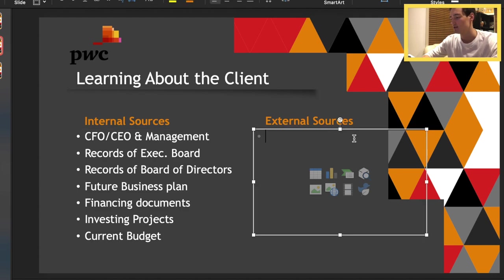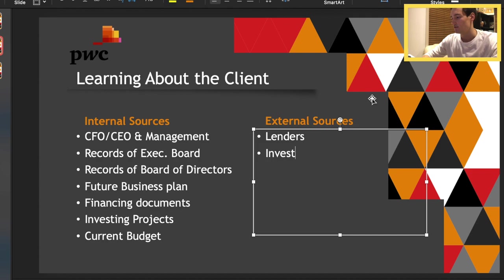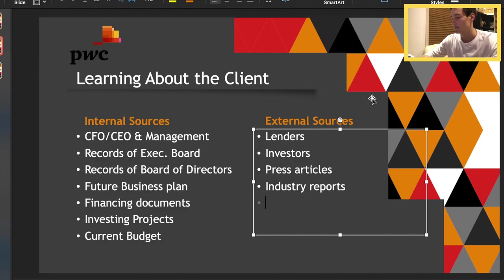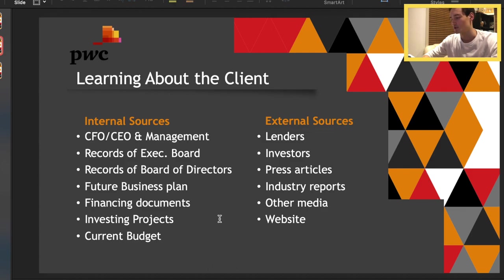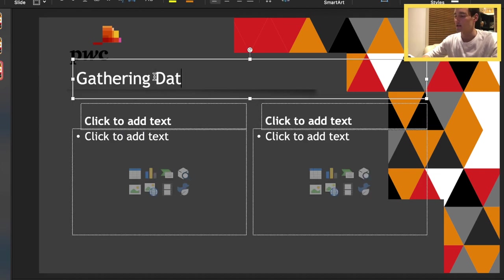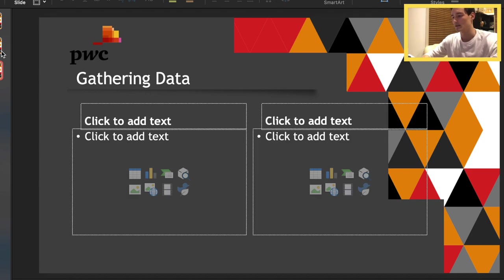And for external sources — for me, these are a bit iffy. I'm thinking lenders, other outside investors that probably are not on the board, press and industry reports. Maybe other media kind of coincides with press. And finally, the client's website — that should work. This list is definitely not exhaustive; there's probably way more that you can add, but those are just the main ones that come to mind.